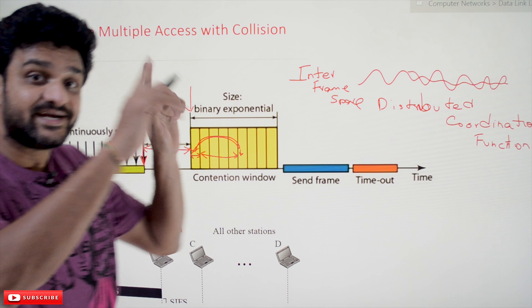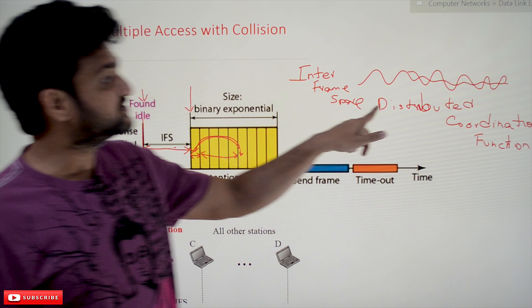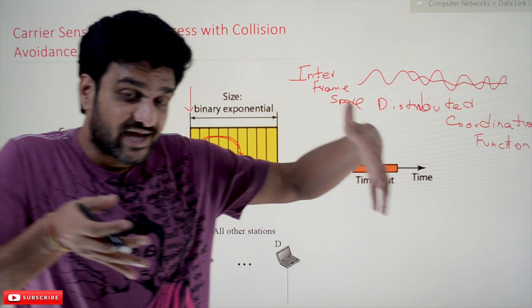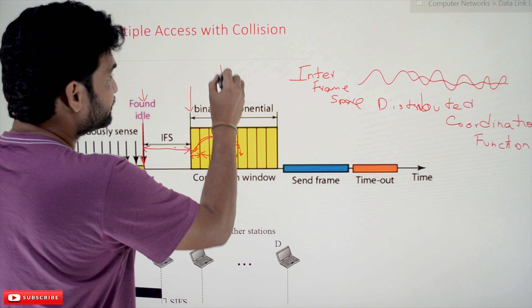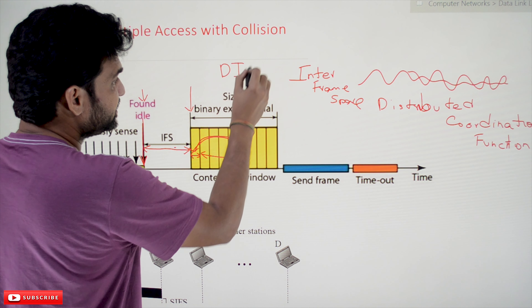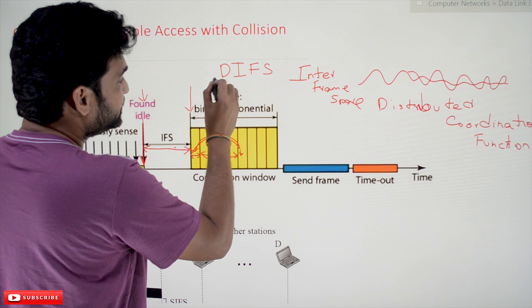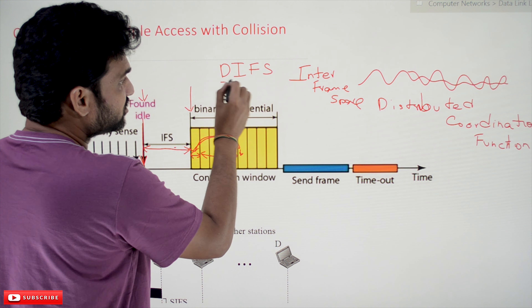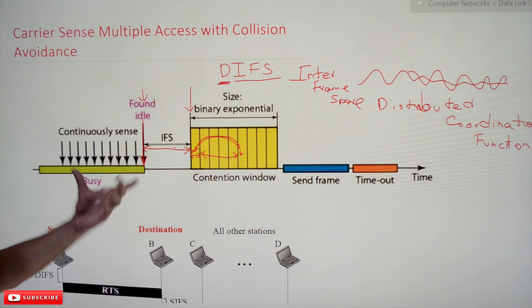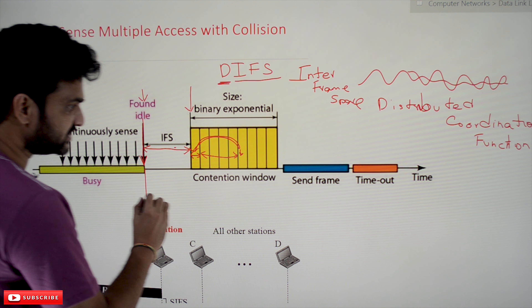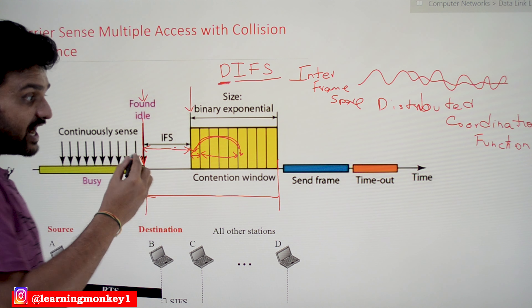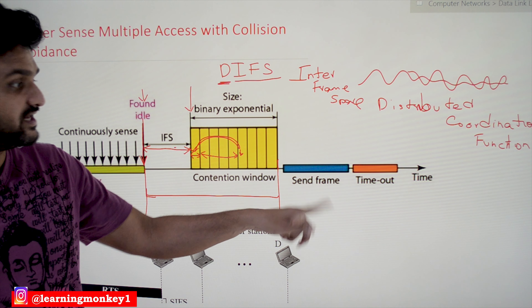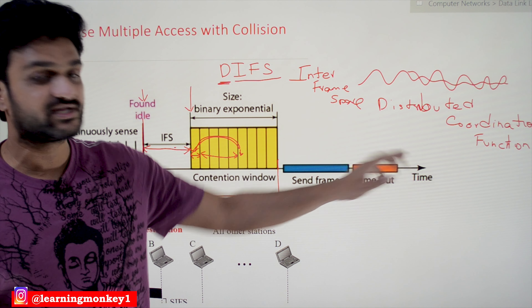If all the time slots are identified as idle, this entire process is what we call Distributed Coordination Function. The total amount of time the sender waits — combining IFS and the contention window — is called DIFS, which stands for Distributed Coordination Function Interframe Space.